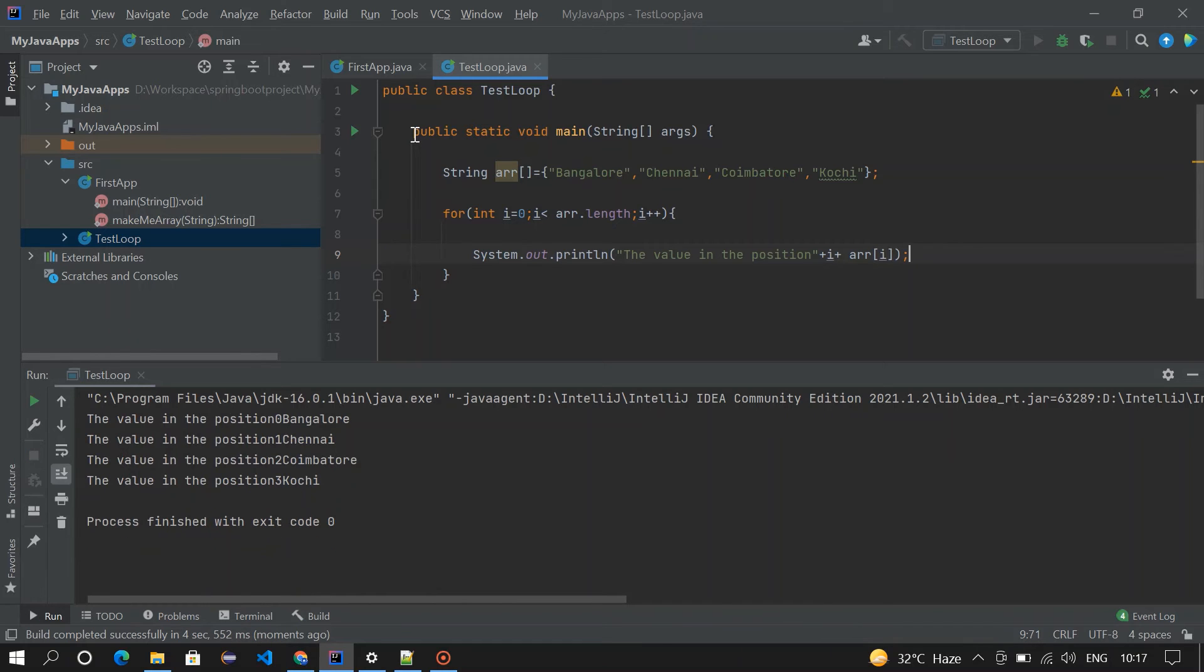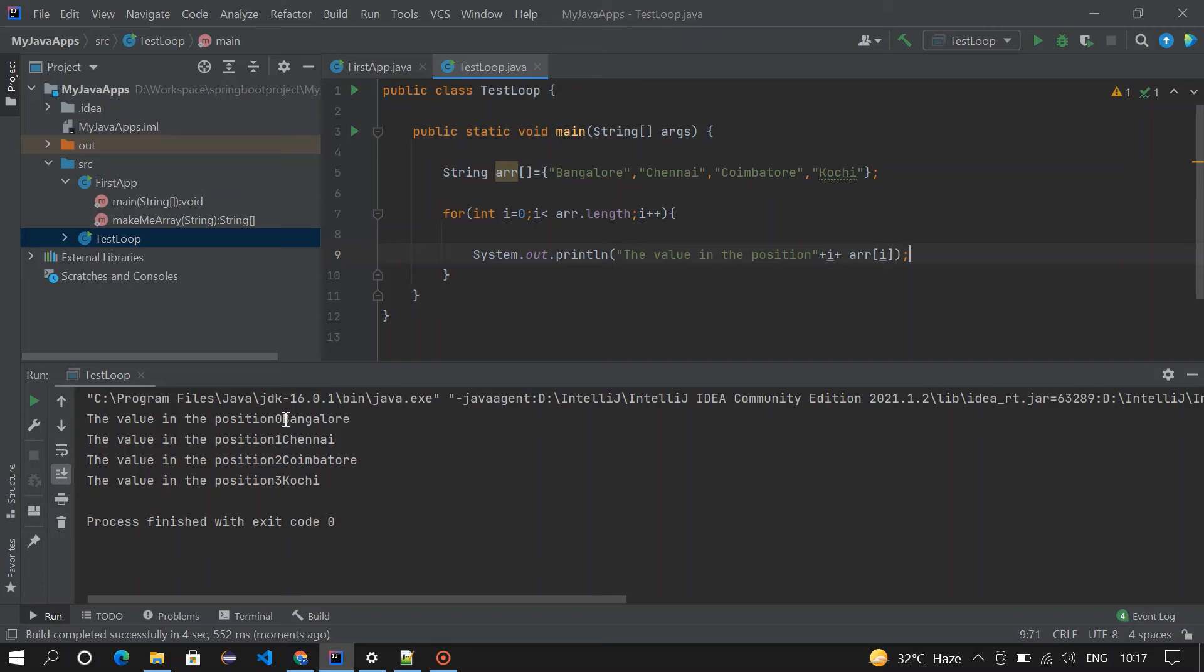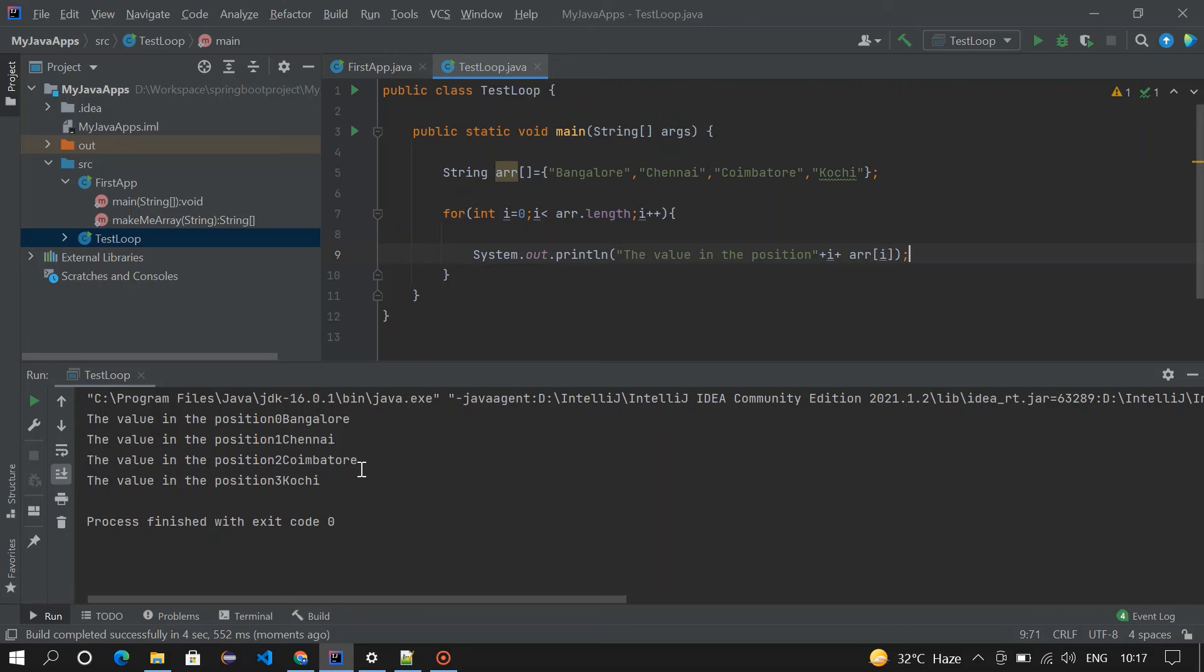Okay, the values got printed here. So in the 0th position we are having Bangalore as the value, so here Bangalore. And then the first position has Chennai, Chennai. The second position is Coimbatore, that's Coimbatore. And then third position is Kochi, and it's Kochi. So when i is 0, it will check for the length.